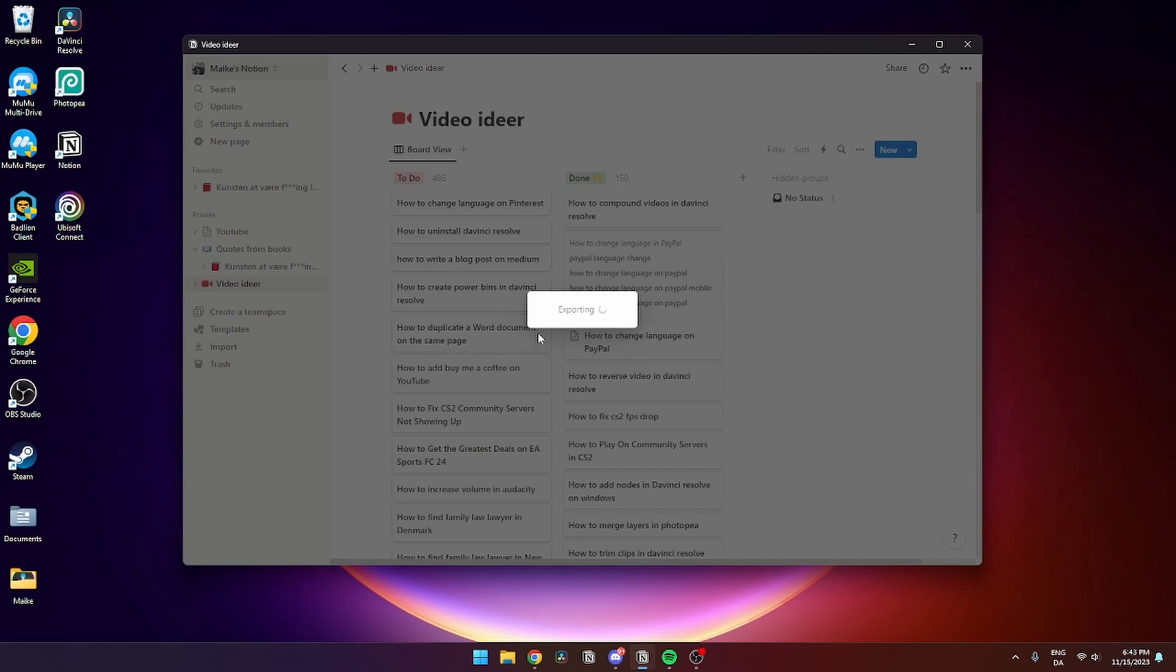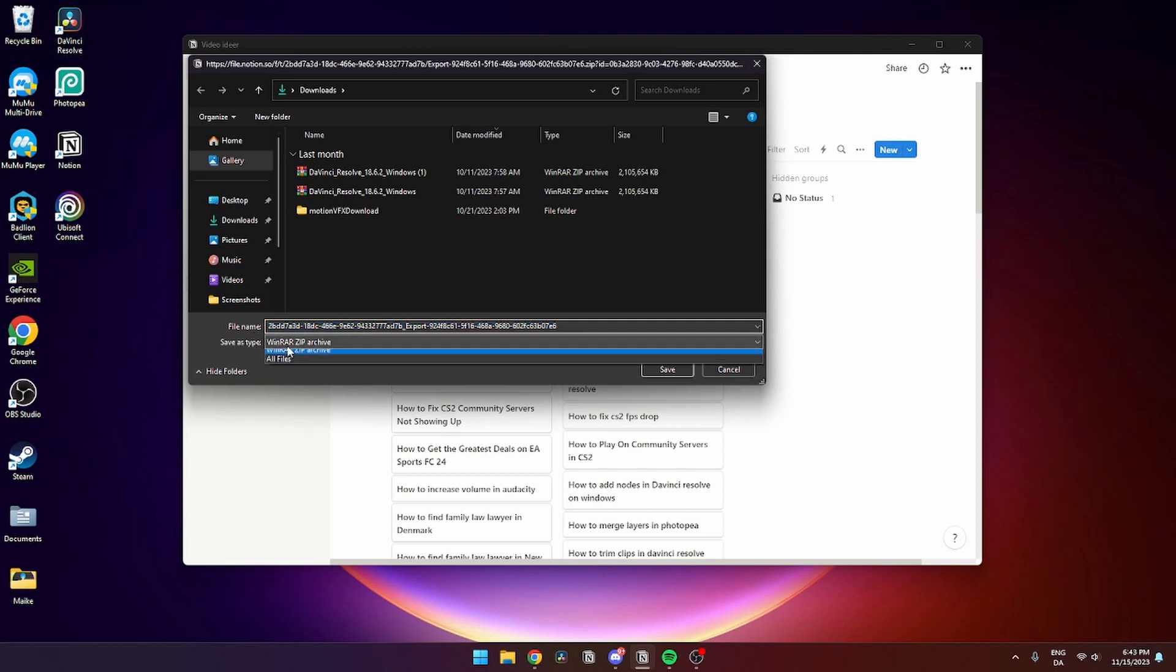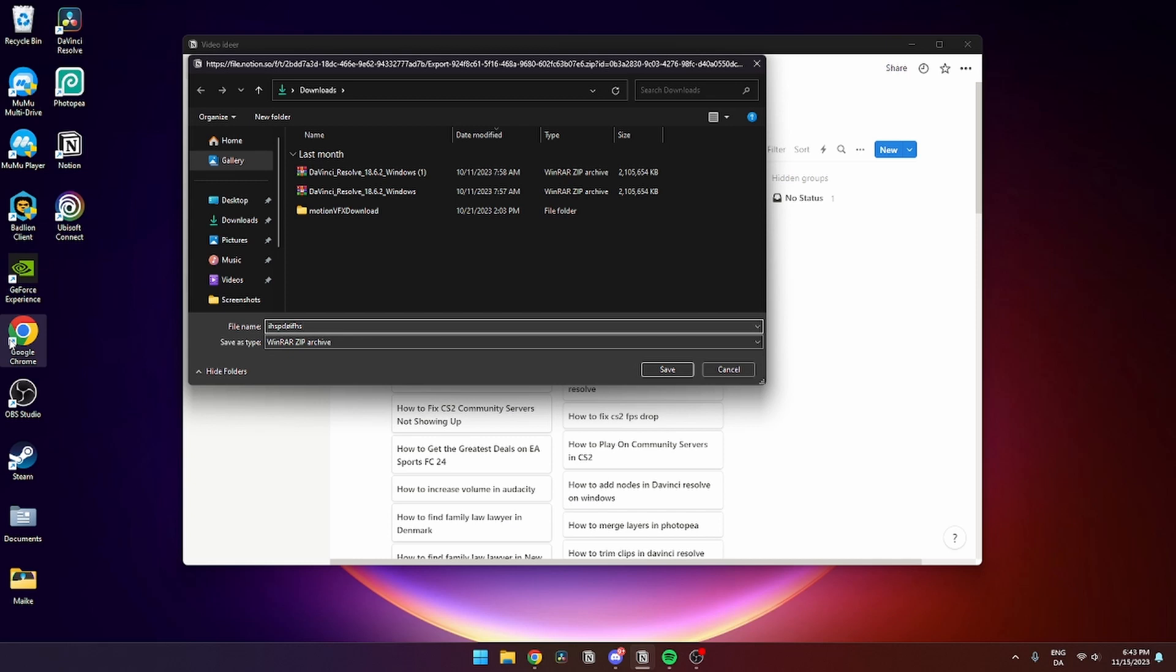As you can see now, it's exporting. When it's done exporting, you can see here that you can save it as a WinRAR file or all files, and you can change the name to whatever you want